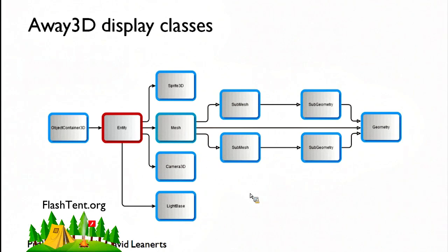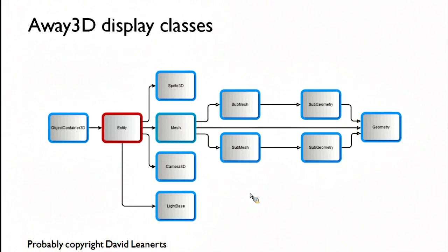Directional light is much cheaper in terms of processing. It's like having the sun. All the lines are parallel. It doesn't do nice hot spots and specular shading or anything like that.